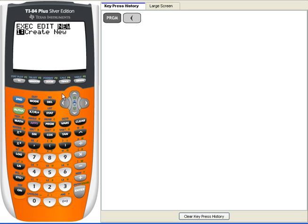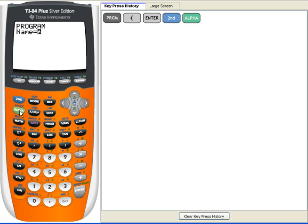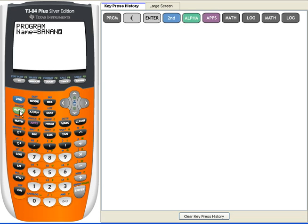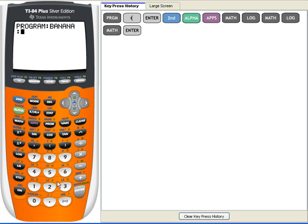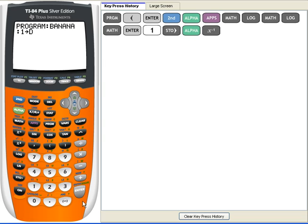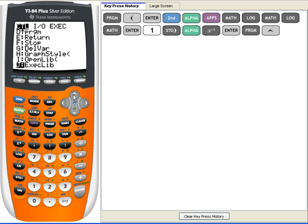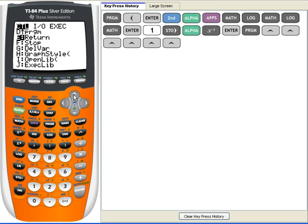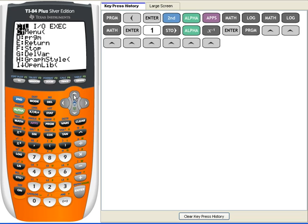We're going to create a new program called bananas or just banana, and then since we have one dollar we're going to put that in for D. You can put it in any variable but I guess I'm going to use D. The first thing we're going to do is ask the user if they want bananas.